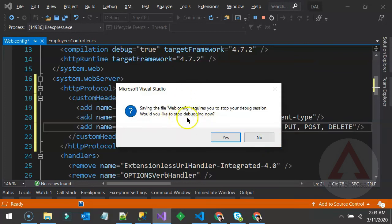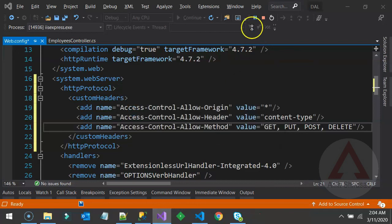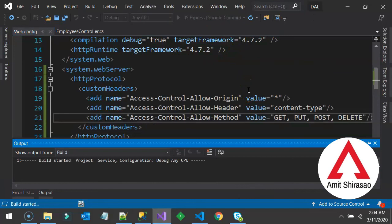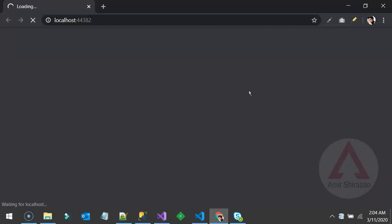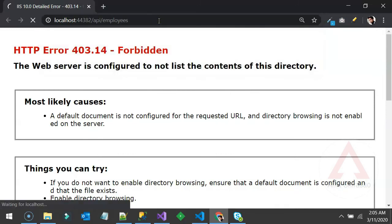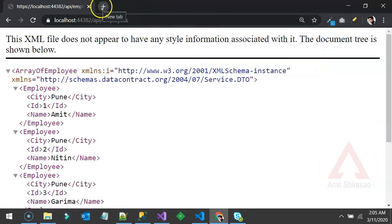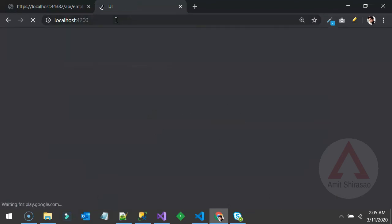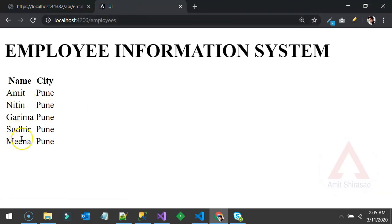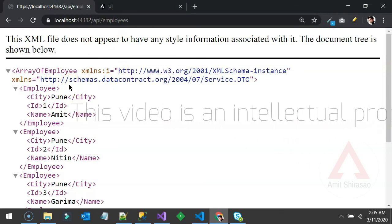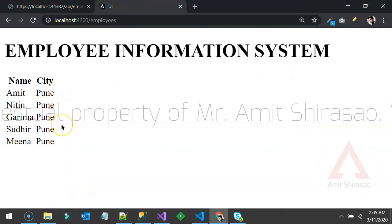Save the web.config. You'll be prompted to stop debugging — say yes, then relaunch the application. The application starts up; re-verify the API is working, then call it from the Angular UI at localhost:4200. This time it's fetching all the data directly from the API.